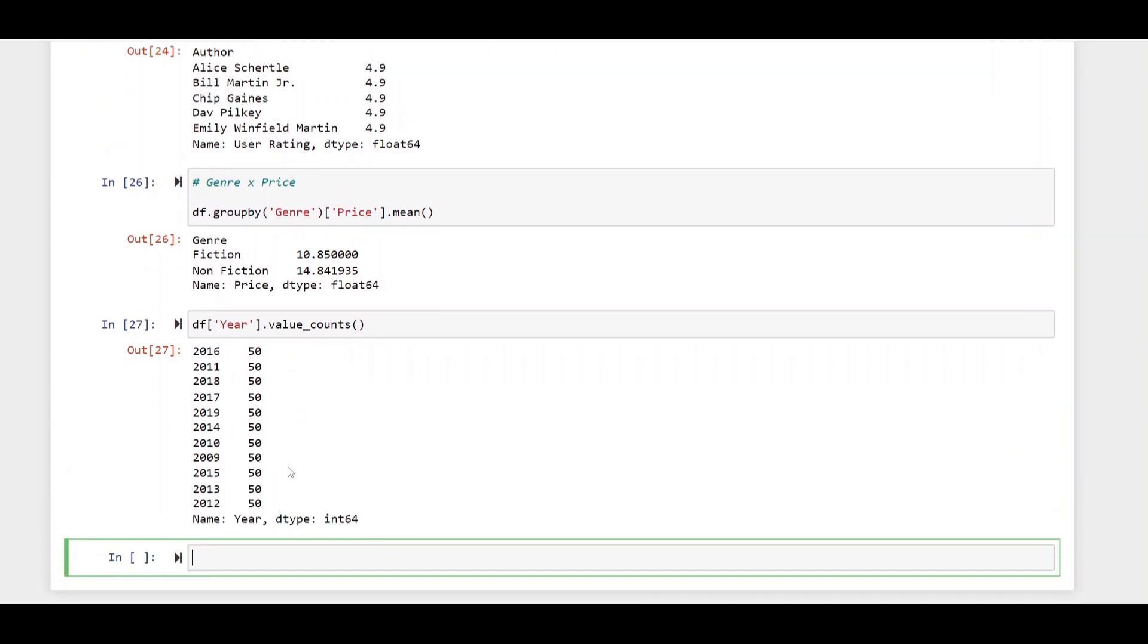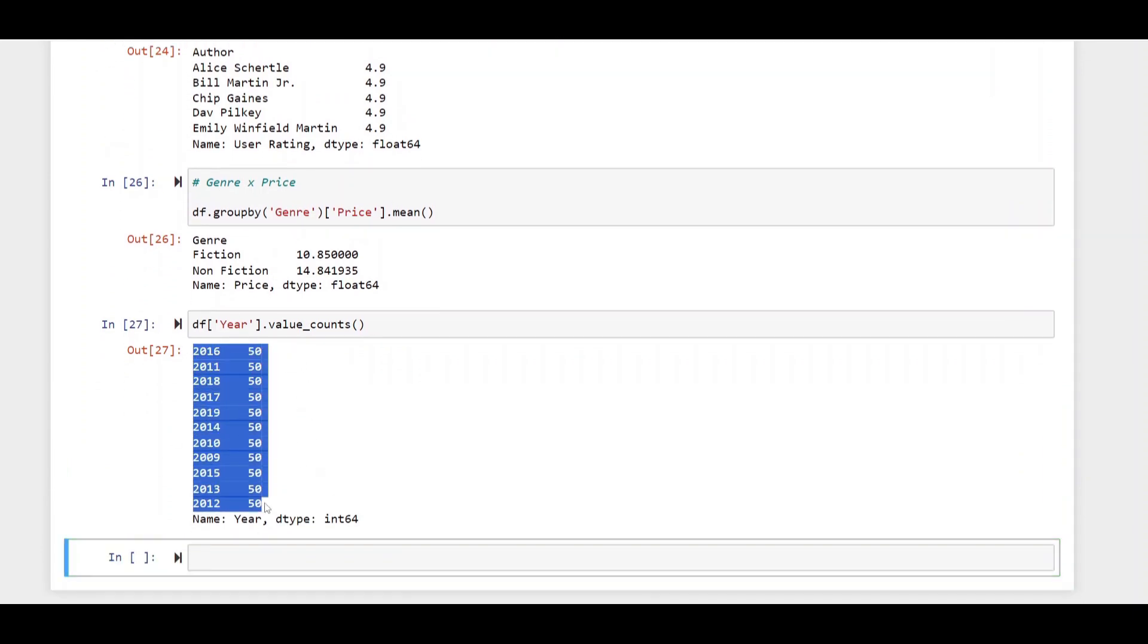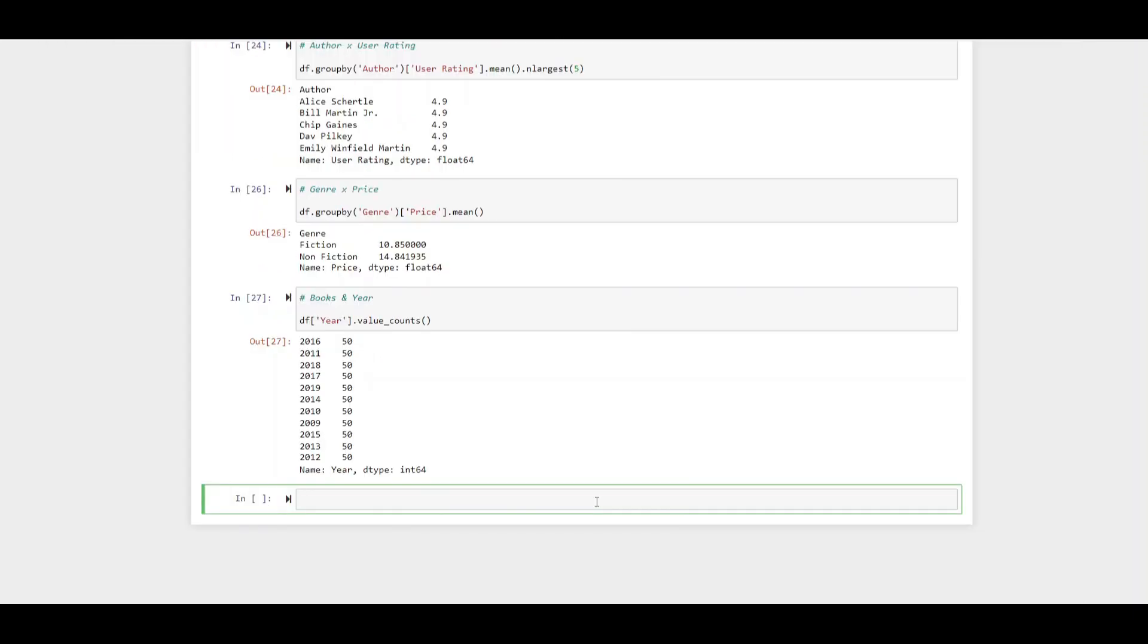As you can see fiction books on average actually cost more than non-fiction books. Take a look at the year they all come up 50 times which is interesting. So let's get into some visualizations.